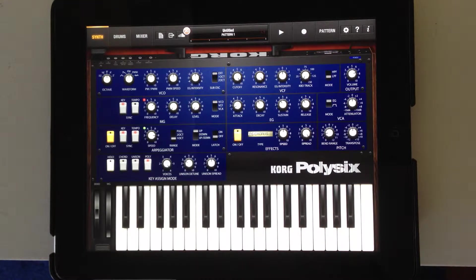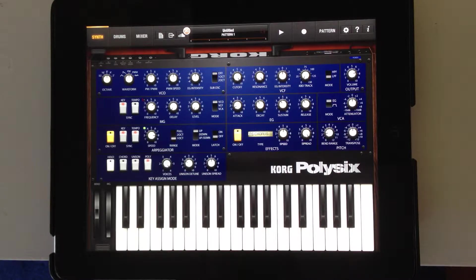What's up, everybody? My name is JT, and today I'll be talking to you about the most important parts of the synthesizer for Coursera's Introduction to Music Production course.